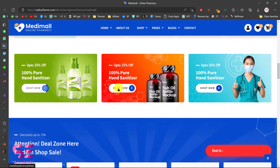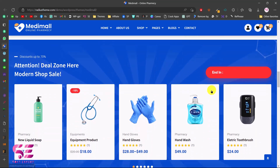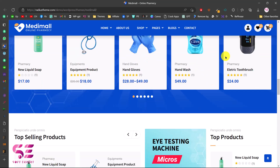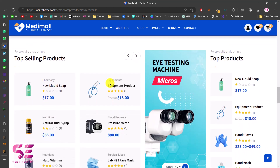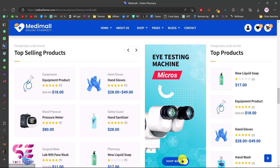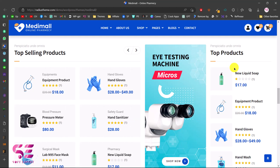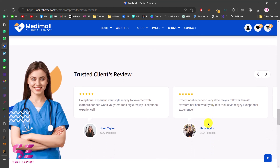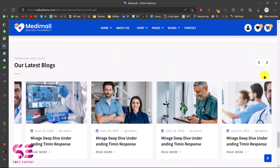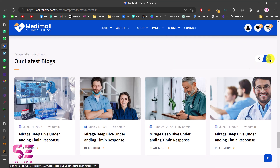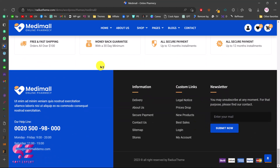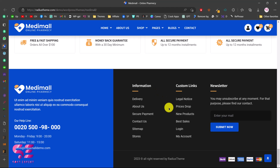We can also use sections for listing categories, and there is a sales section where you can list some products. Then we have top selling products as a slider, multiple products listed, call-to-action sections, top products, another call to action, and a testimonial slider to display client reviews. We also have a blog post slider, some icons, and the footer.